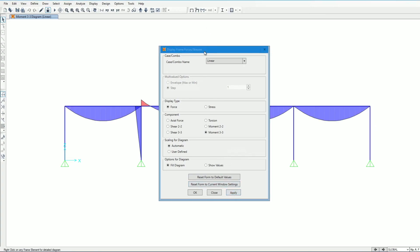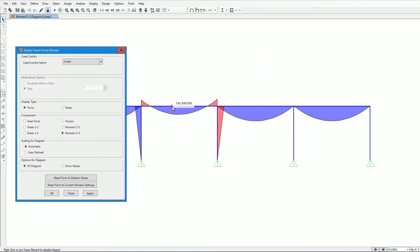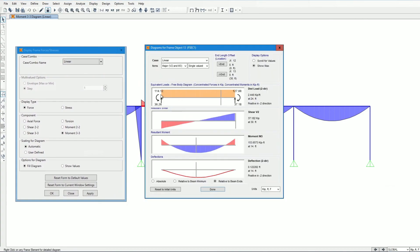Now we examine the bending moment diagrams. For the linear case, the bending moment diagram is shown with values such as 37.18 kip-ft. For the nonlinear case, the required moment Mr is 131.54 kip-ft and the required axial force Pr is 37.84 kips. These are the values needed to check the condition alpha*Pr / Pns.